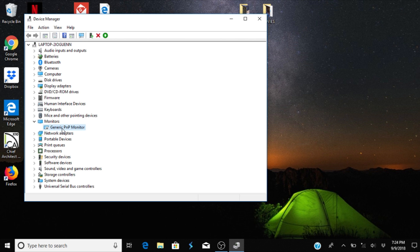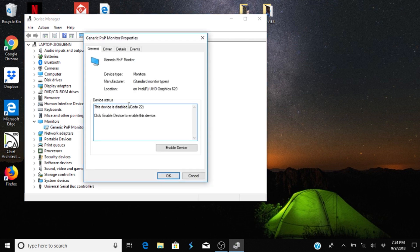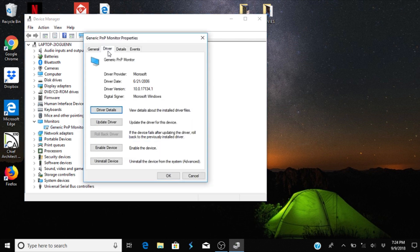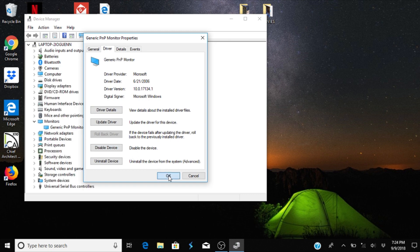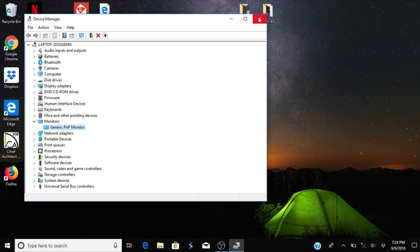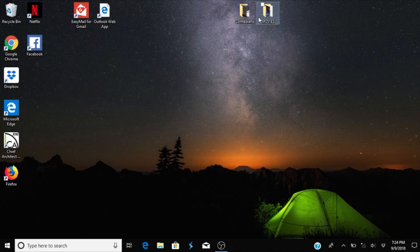You click on the Monitors tab — double click on it — and you want to go to Driver and hit Enable Device.